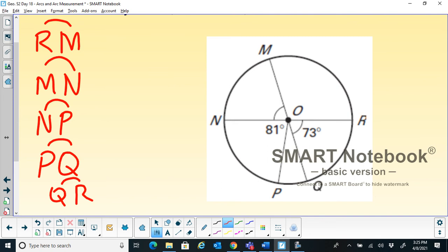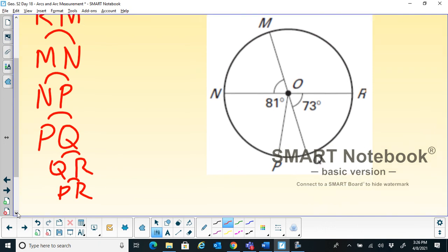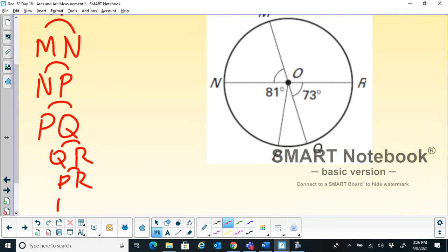We also know that arc PR and arc NQ are minor arcs we can list as well.